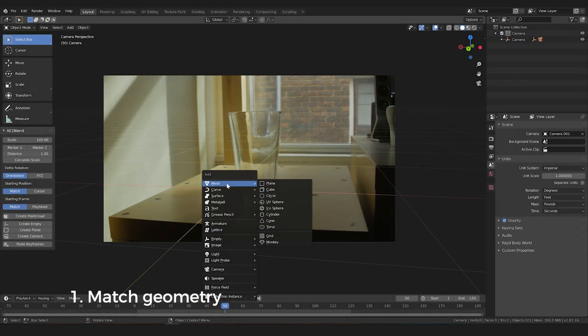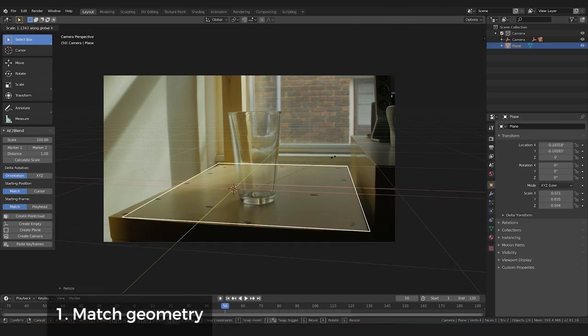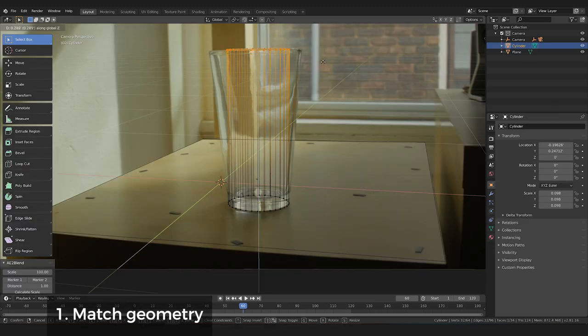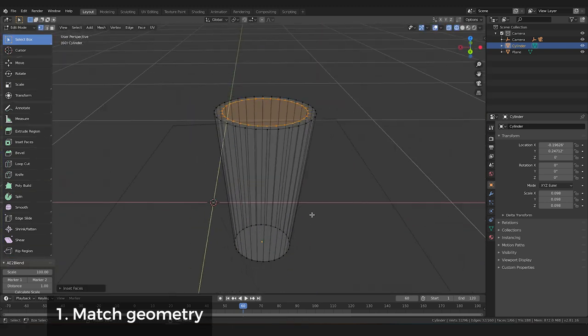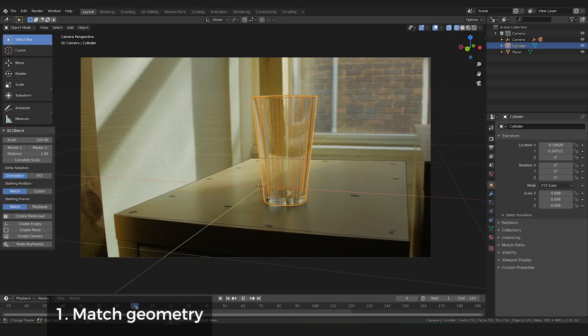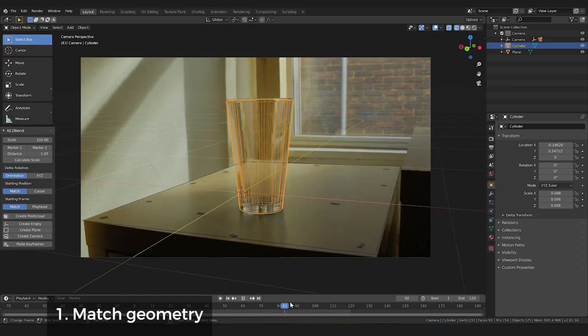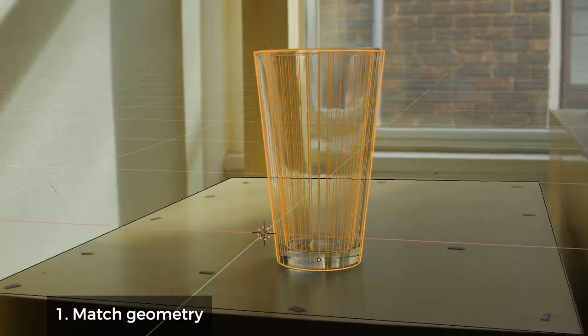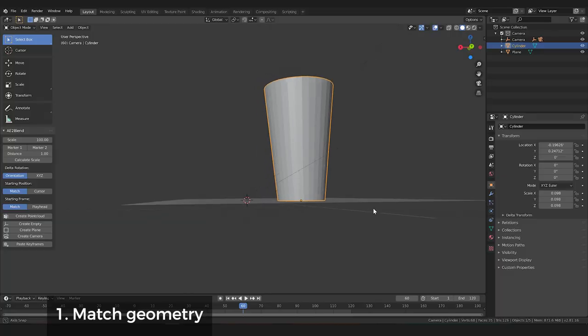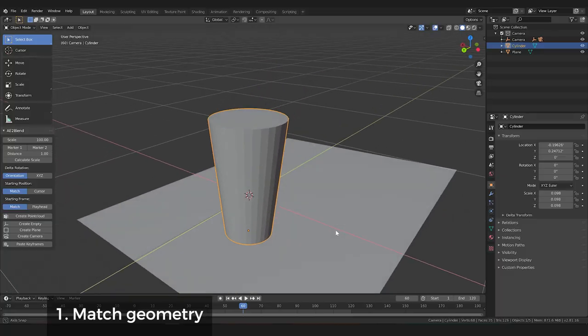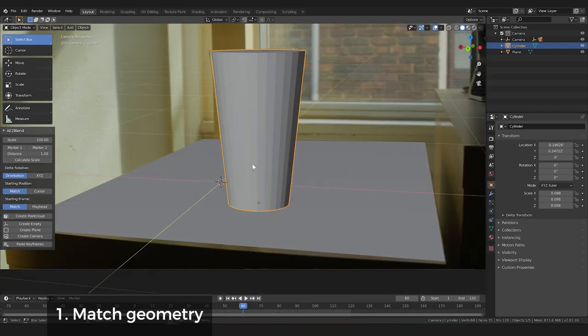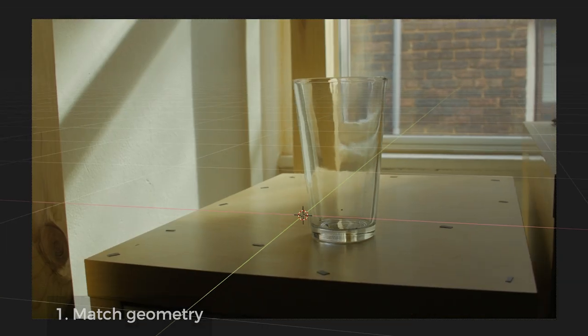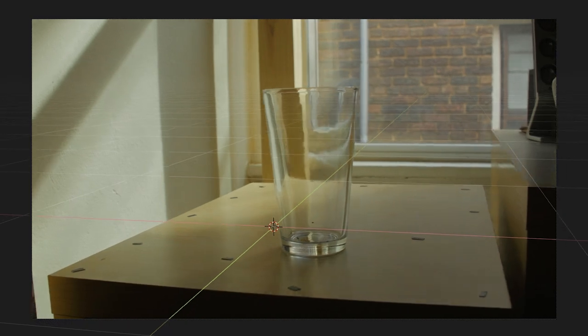For the geometry of this shot, I'll make a plane for where our objects sit. Then I'm going to model the glass and place it in our scene as closely as possible. Play through the shot to make sure that everything tracks well and that your objects don't slip out of alignment. If there are some alignment issues, make sure your CG object is resting on the plane and not floating above somewhere. If it still looks bad, your camera track might be off.